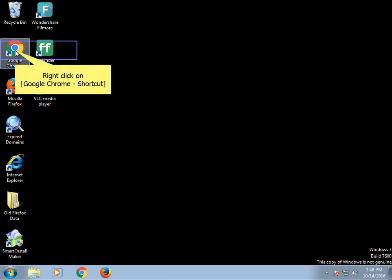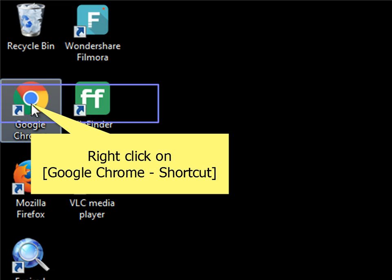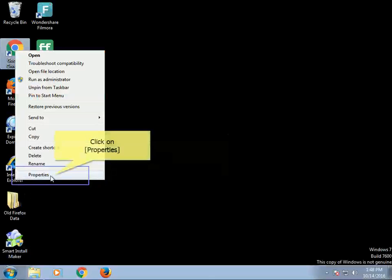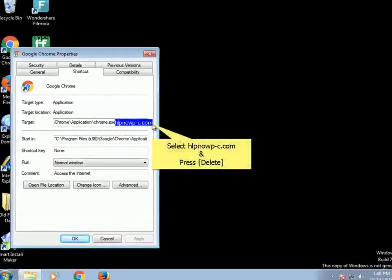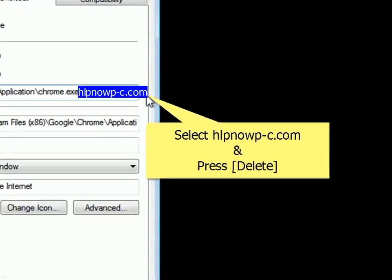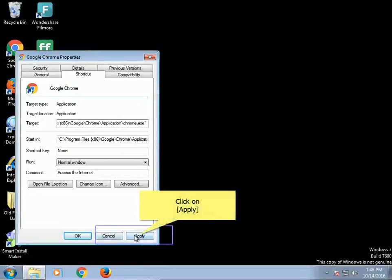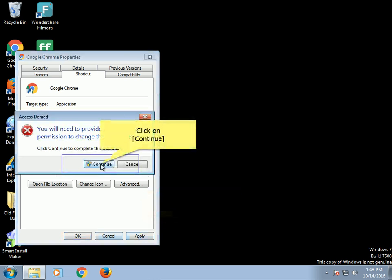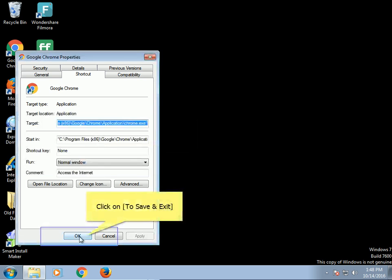Right-click on Google Chrome shortcut. Click on Properties. Select the infection and press Delete. Click on Apply. Click on Continue. Click on Save and Exit.